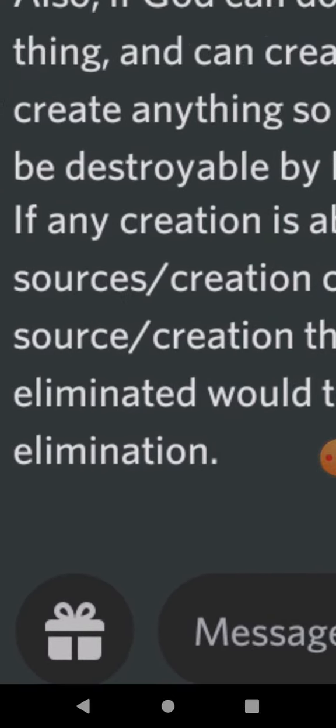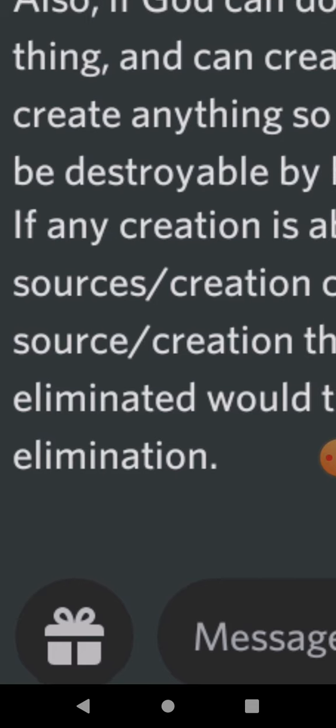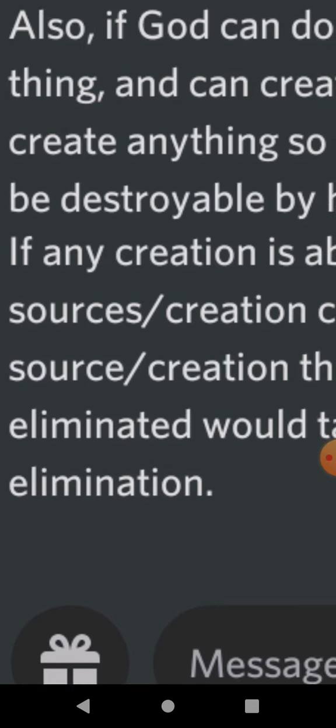So basically, all the creation are sources of injustice, and if they're eliminated, then the injustice is eliminated, because the producers of that injustice is from the sources of the injustice, which is the creation. The creation acts as sources of injustice.